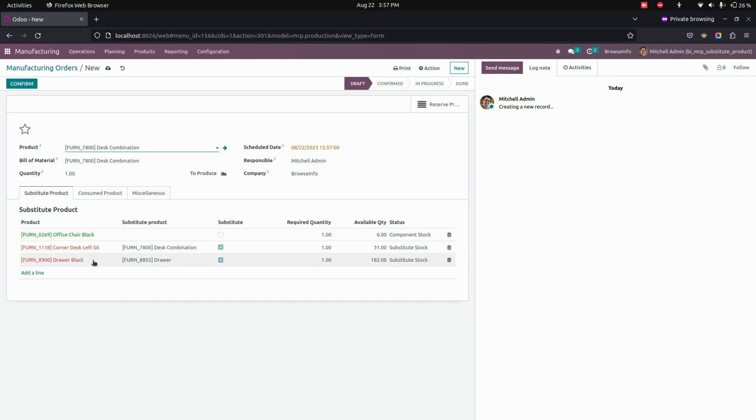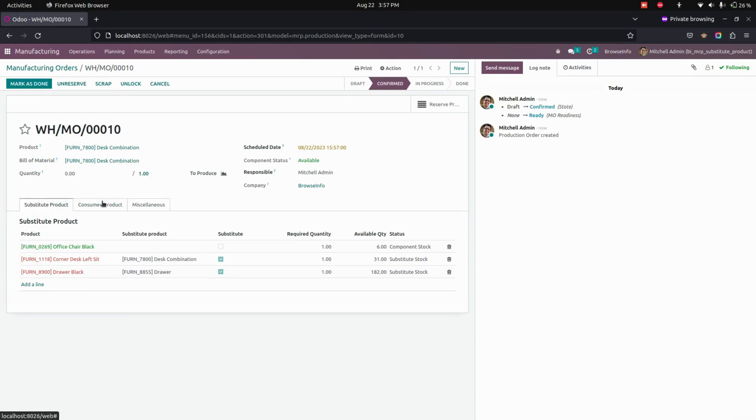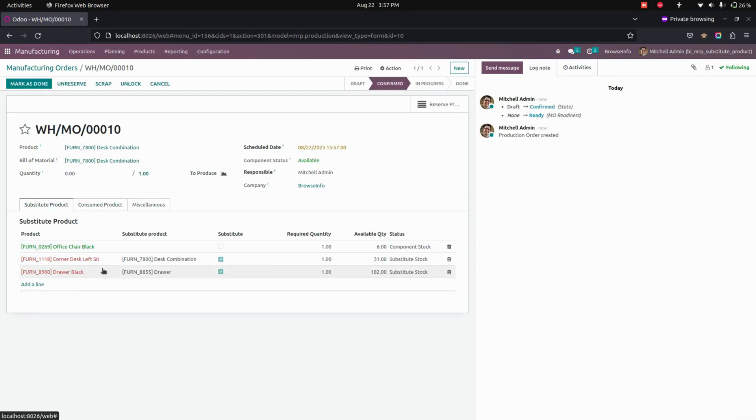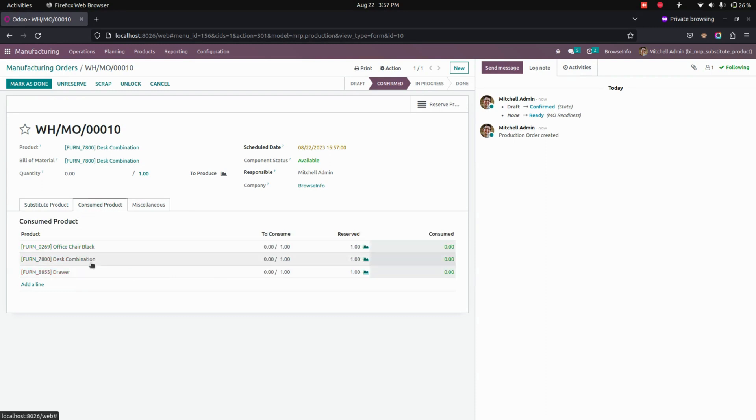Here you can see for those two products there is no quantity available. If we confirm the order, now you can see I have confirmed the order. You can see that alternative products will be automatically taken. The substitute product that we have added in the bill of material will automatically fetch in the consumed product.